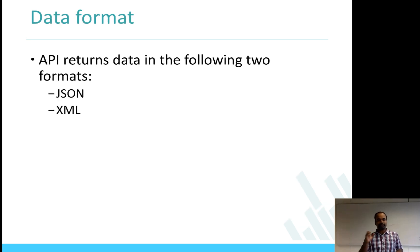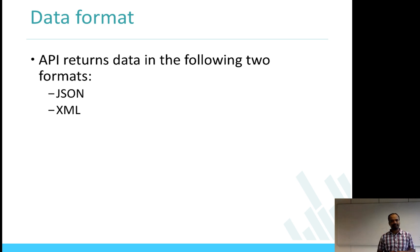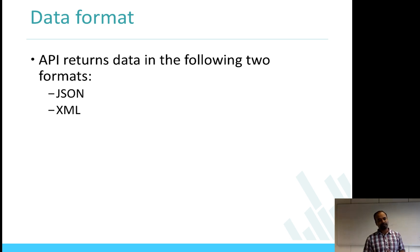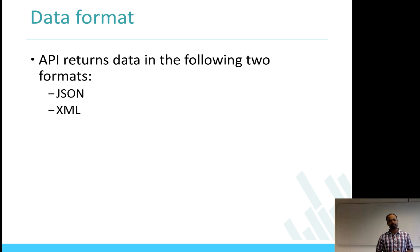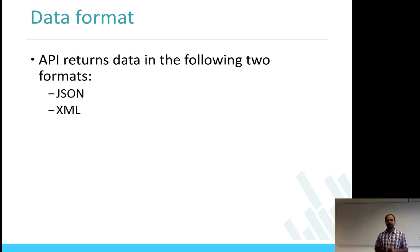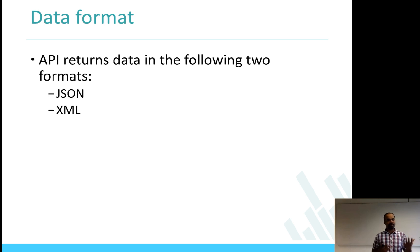Data format: when the API sends a request to Facebook — for example, asking for all the data about a user's friends network or date of birth — what it gives you back is data in some format. One of the formats it gives you is JSON format, which we will look at briefly to understand what this format means and how we interpret the data coming back from Facebook or Twitter.